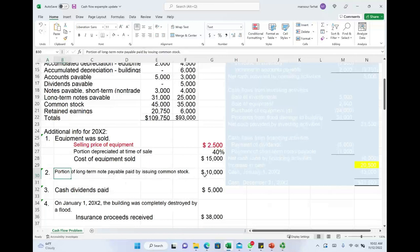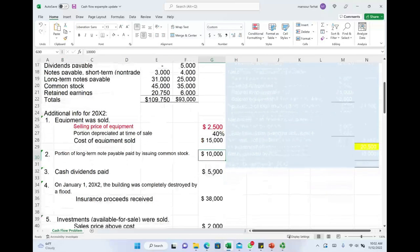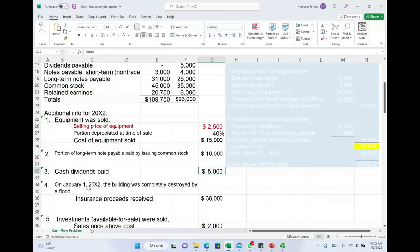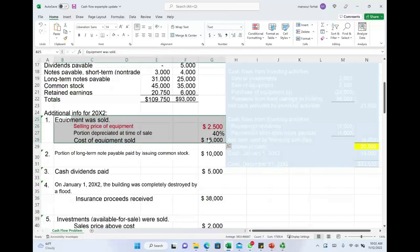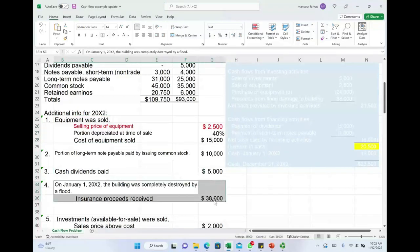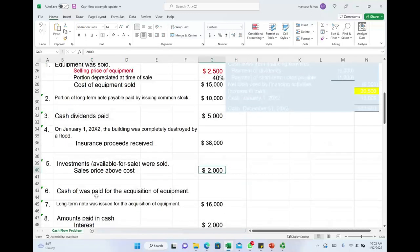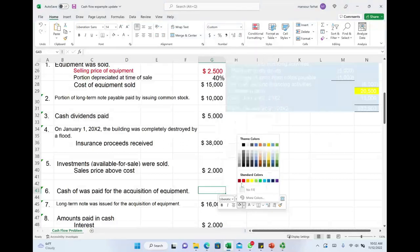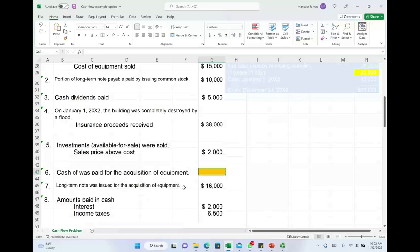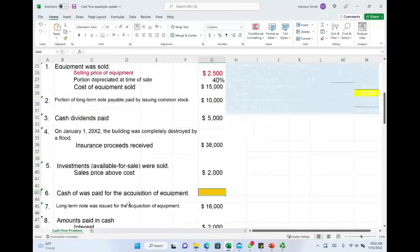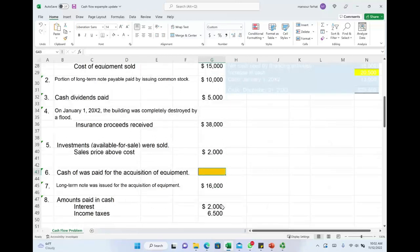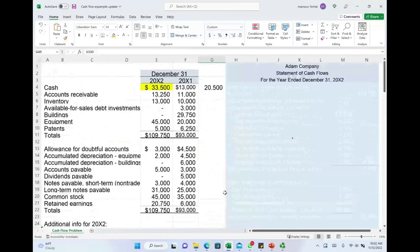Note two: a portion of long-term notes payable was paid by issuing stocks — we paid $10,000 of liabilities with stocks. Note three: cash dividend paid $5,000. Note four: on January 1st, the building was completely destroyed; insurance proceeds were $38,000. Note five: investment available for sale was sold above cost by $2,000. Note six: cash of $16,000 was paid for the acquisition of equipment — that amount is an unknown. Note seven: a long-term note was issued for the acquisition of equipment. Note eight: interest and income taxes were $2,000 and $6,500.